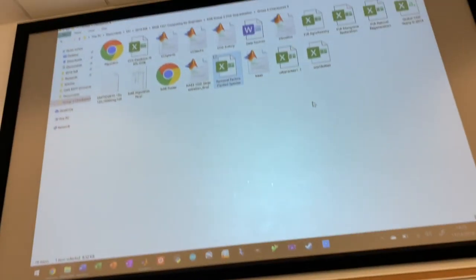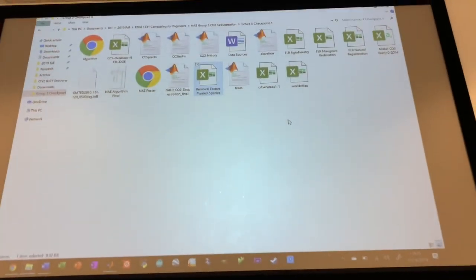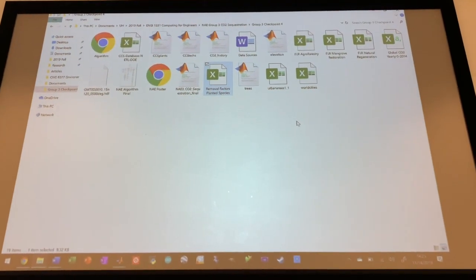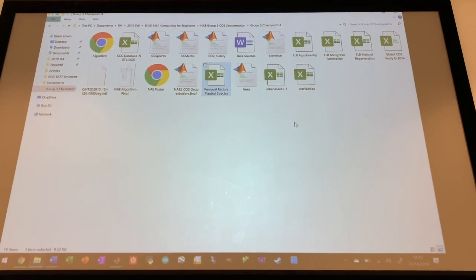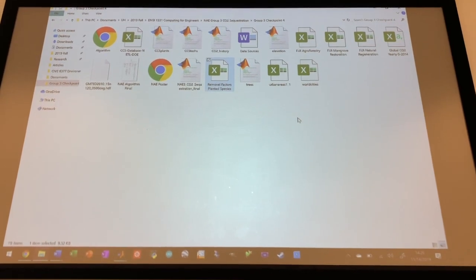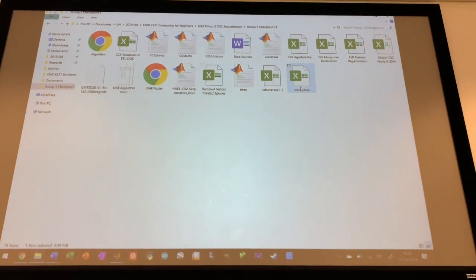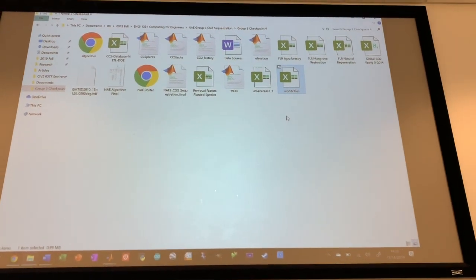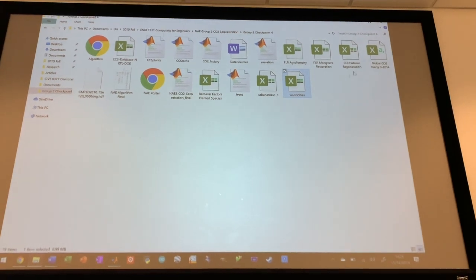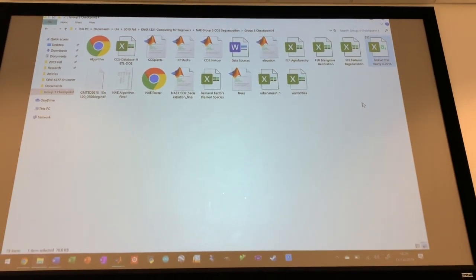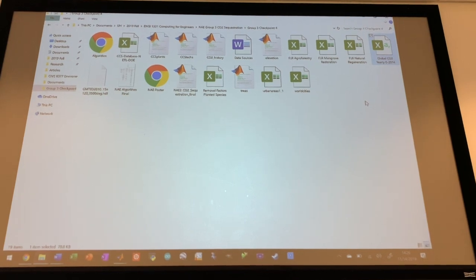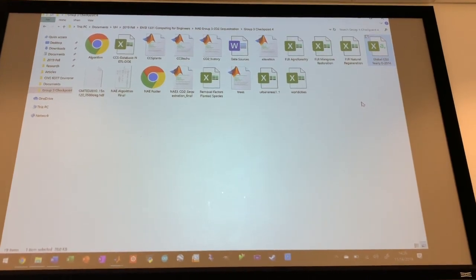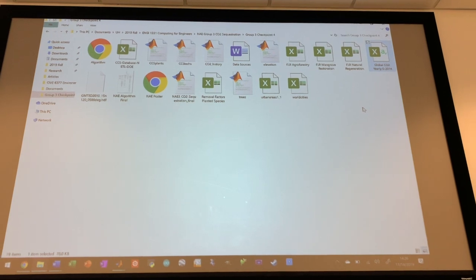These four data sets are coming from an article I will tell you at the end of the video. Basically, these are carbon sequestration data from plant organisms, and then World Cities database basically just has latitude and longitude of different cities around the world, and global CO2 yearly shows the average concentration of CO2 in the atmosphere over the years from zero to 2014.